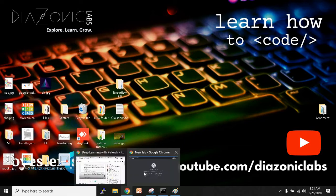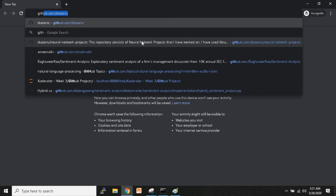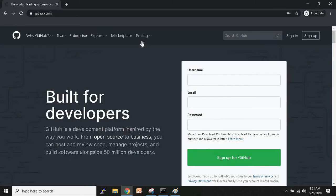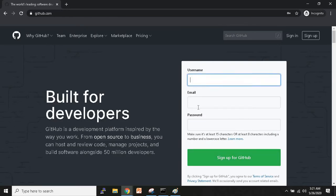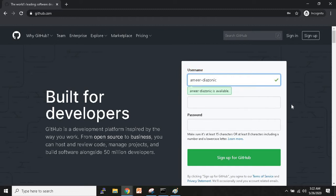Let me open a new incognito tab here. I'll go to github.com. This is the page you get — it says 'Built for Developers.' If you want to sign up, you have to provide three things: your username, email ID, and password.